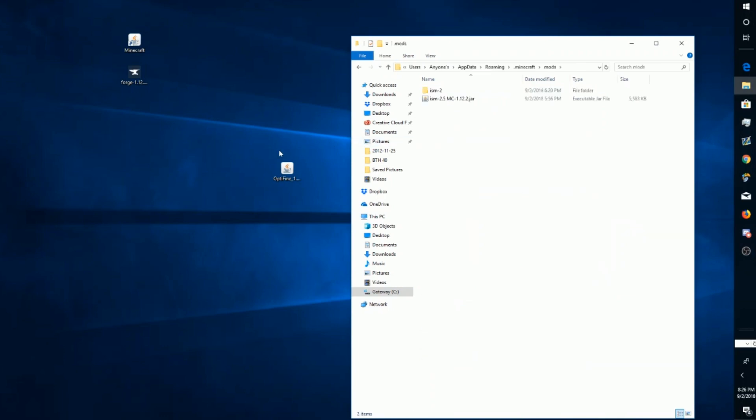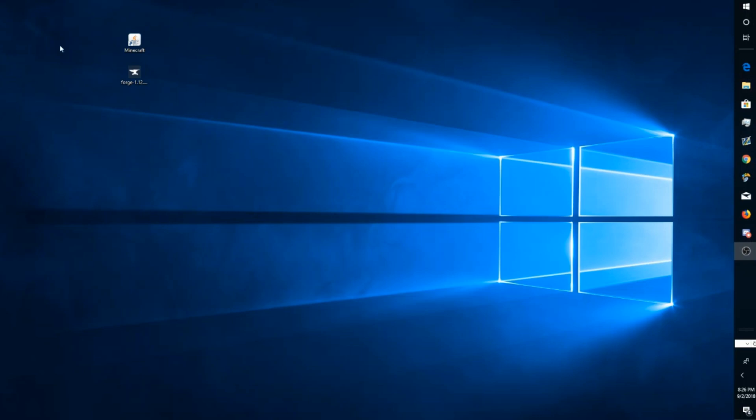Once you've made it to this folder, you want to click dot Minecraft and then the Mods folder. Then you just drag this in here and you can close out of that.